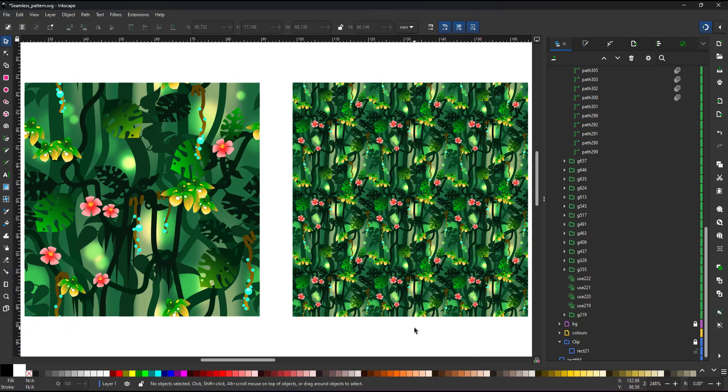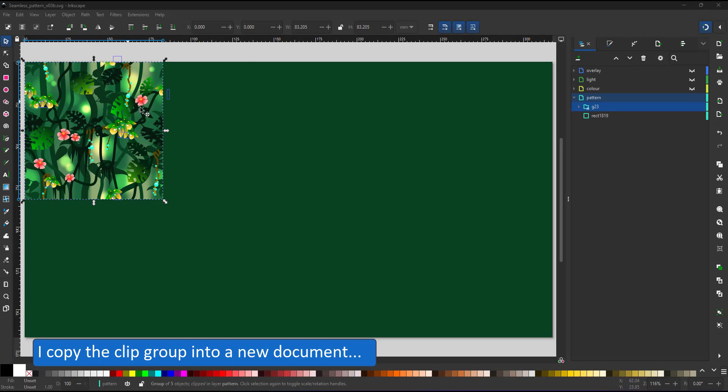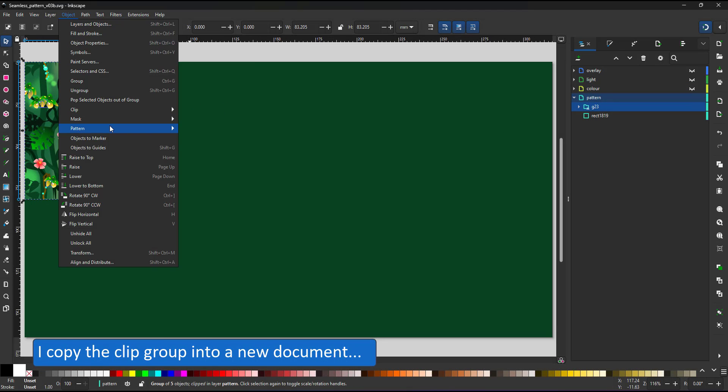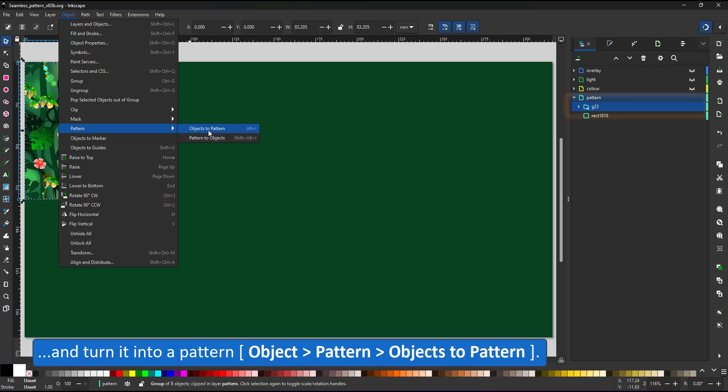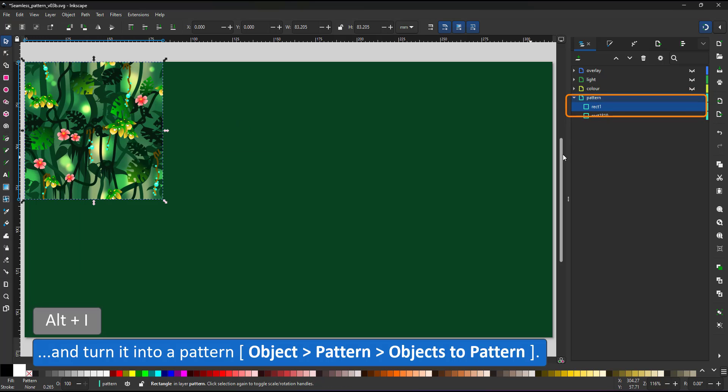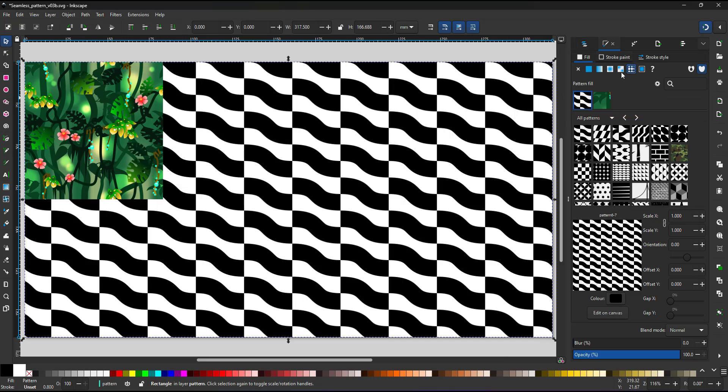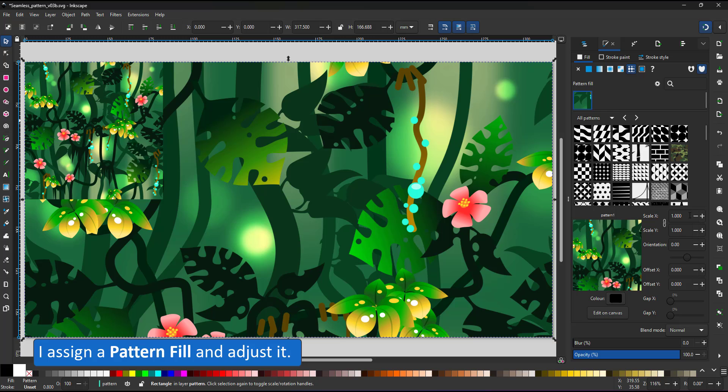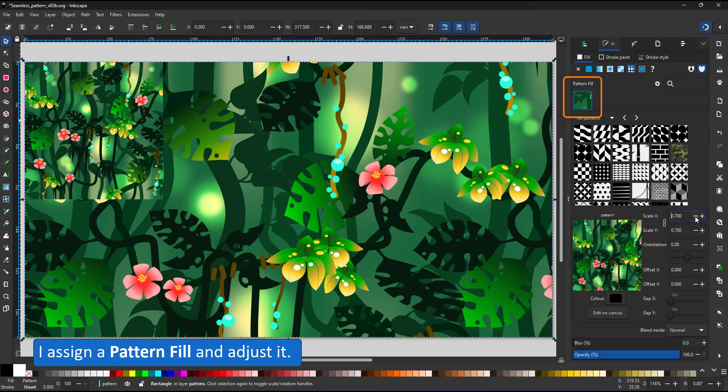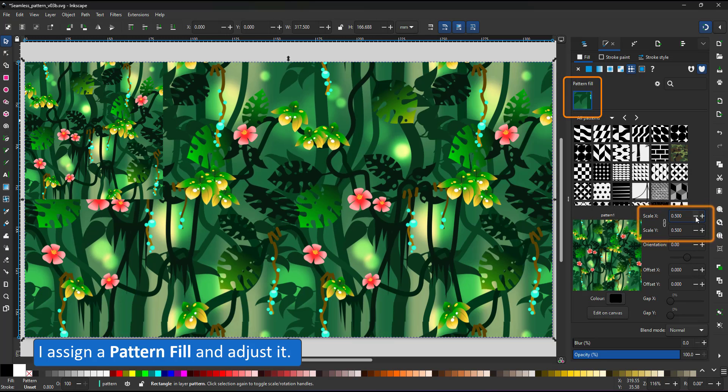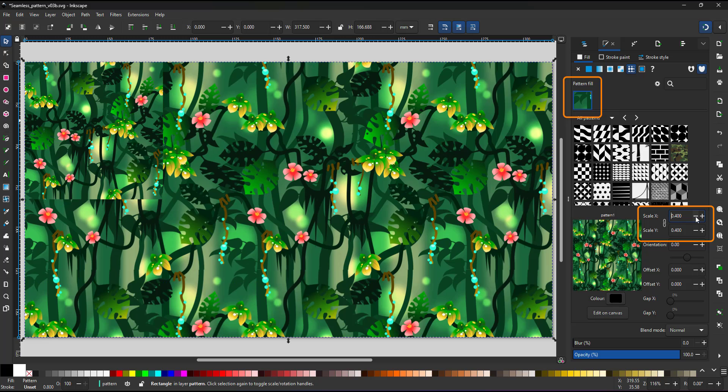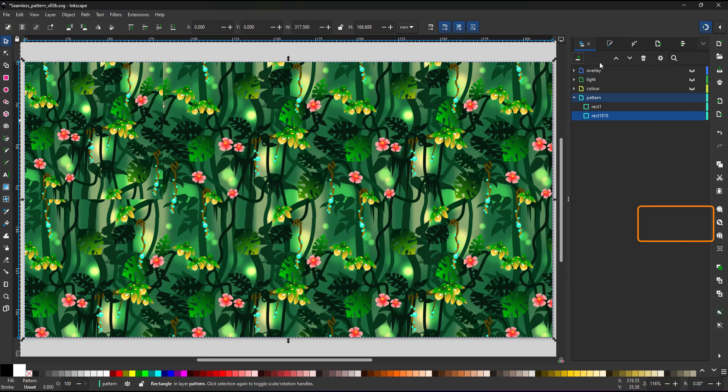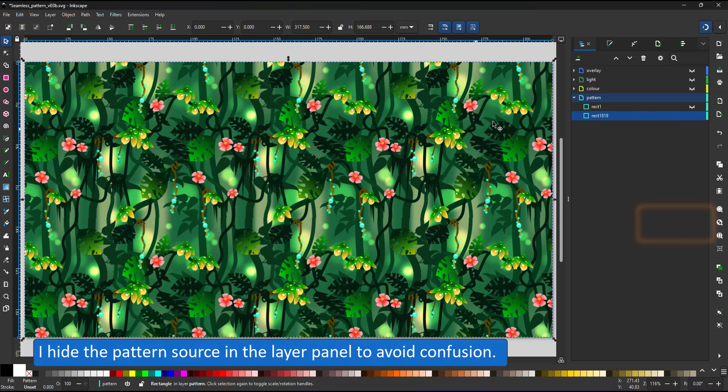At this stage I copy the clip group, paste it in a new document and make it a pattern via object, pattern, object to pattern. In the layer panel it changes from a group to a rectangle. I select the green background I created earlier and assign a pattern fill. It shows the design as a recent fill. I can adjust the scale. By default the X and Y scale are locked. I hide the rectangle that is the pattern and have a seamless fill.